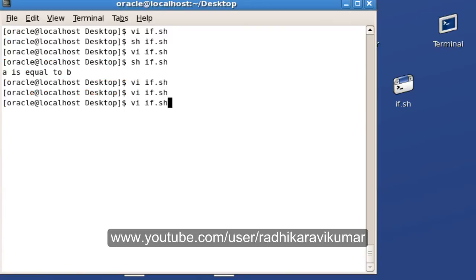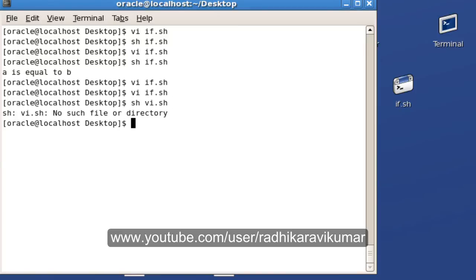I'm going to run the script: sh if.sh. Sorry, I just mentioned the file name only.